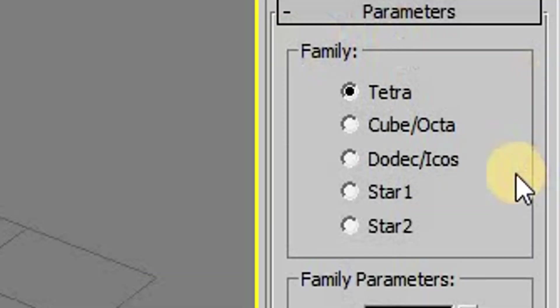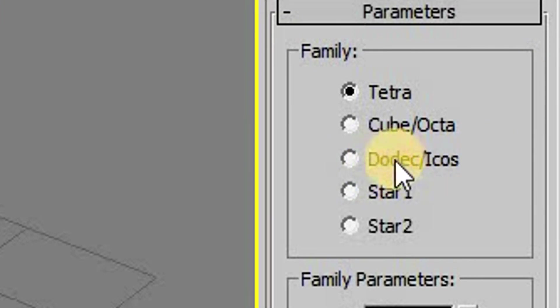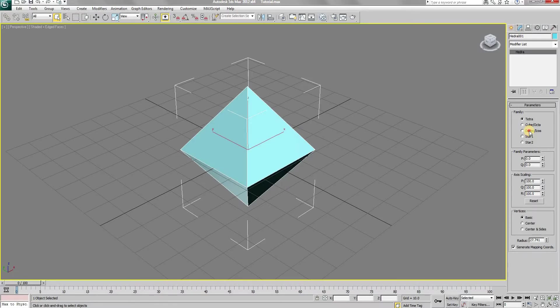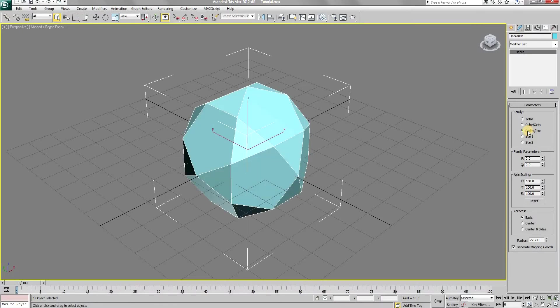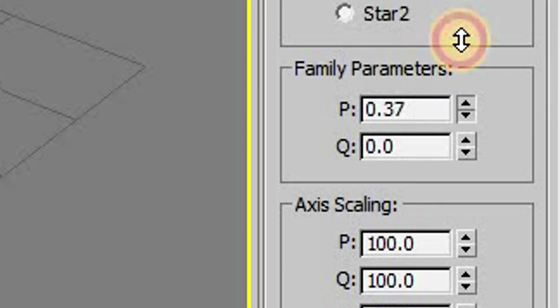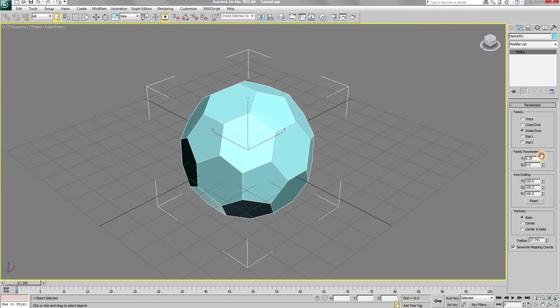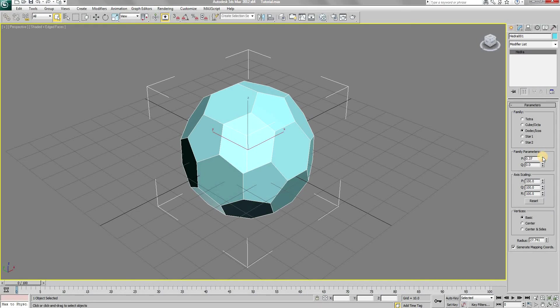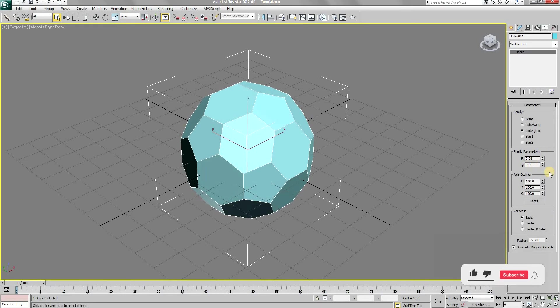And in the family rollout, select the third option, which I cannot pronounce. And in the family parameters, increase the value of P. I have found that a value of 0.38 works best for a football.